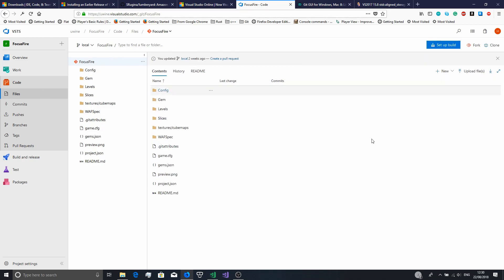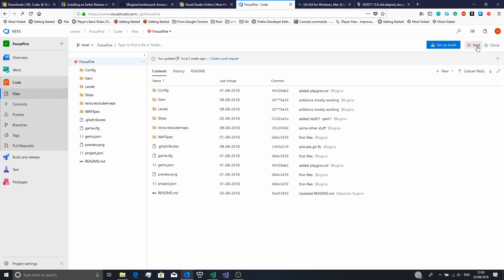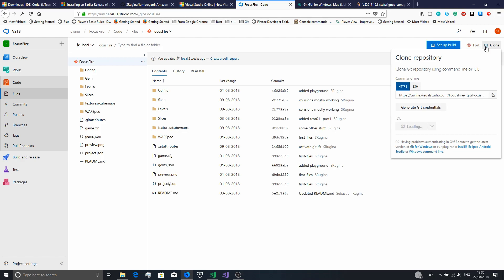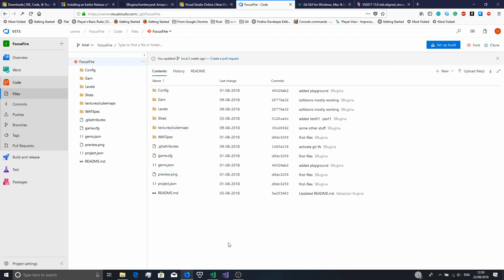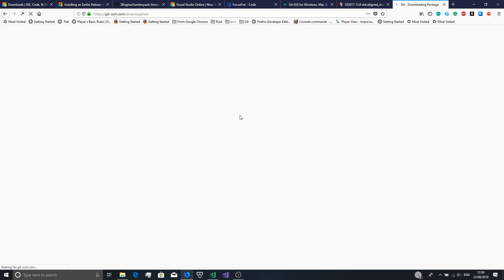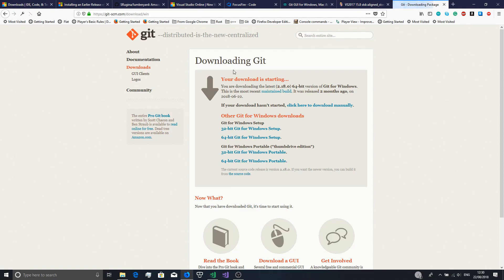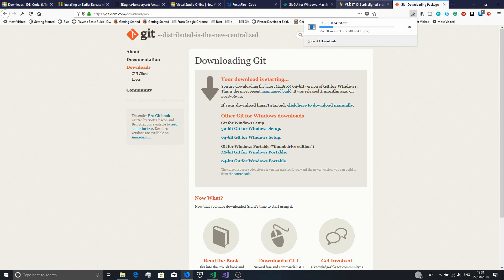In Visual Studio Online you'd want to do clone from here, then copy that URL and get a Git client. First you have to install Git — I'll put all these links in the description. When you start downloading it you'll need to make sure that you enable it in the file path.